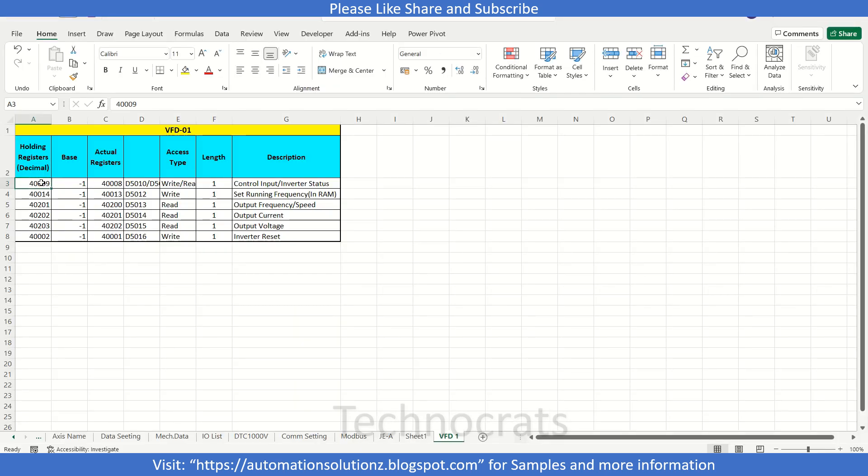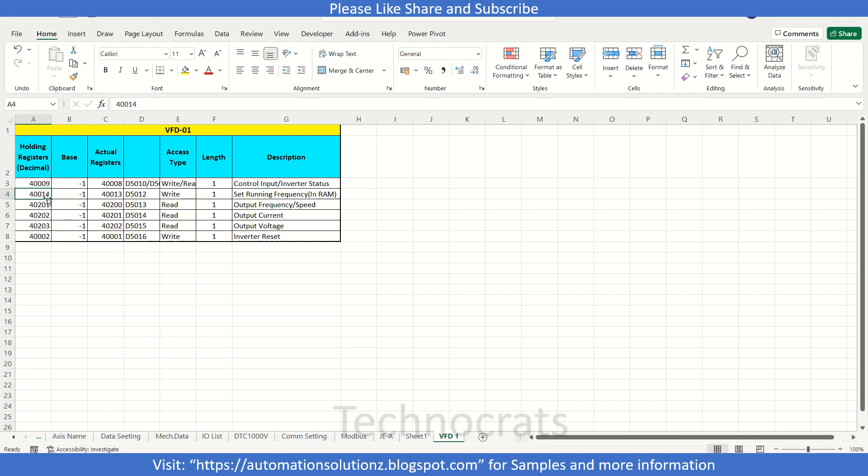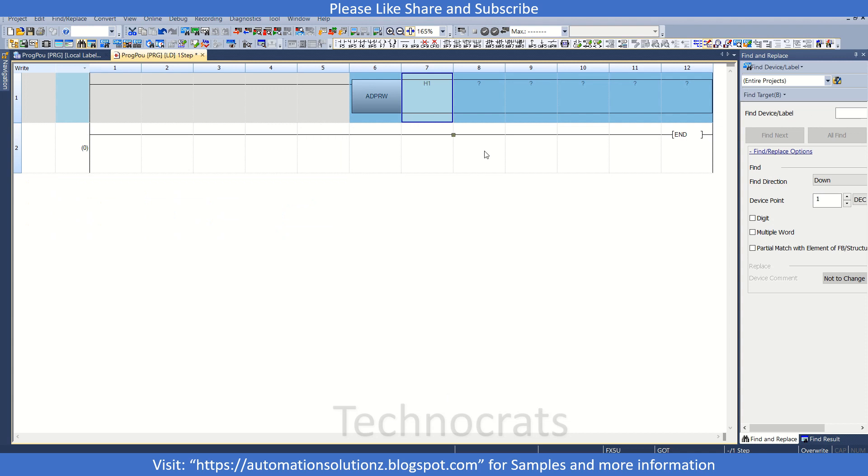Now all the addresses are shown here in the left side. I will maintain the Excel so we can use this Excel to get the address. To set the frequency we have to use the holding register 40014. So we will reduce it by one because our base is minus one, and the actual register which we will write data to is 40013.